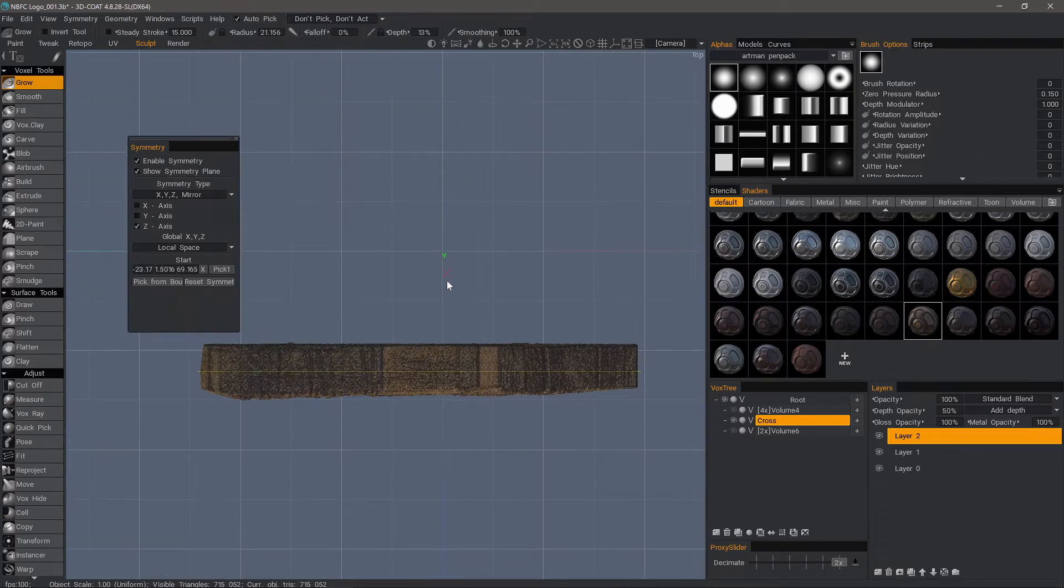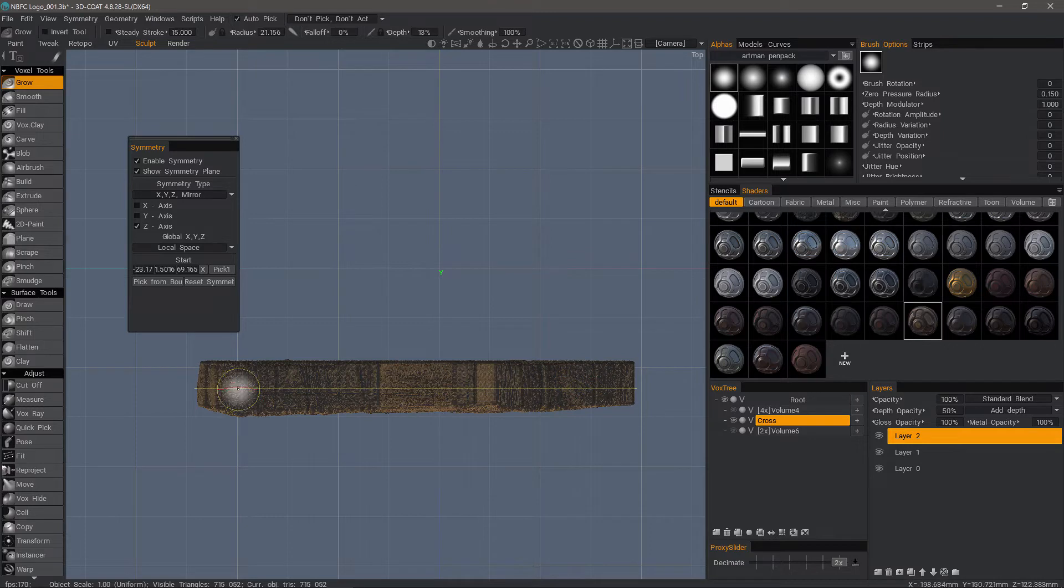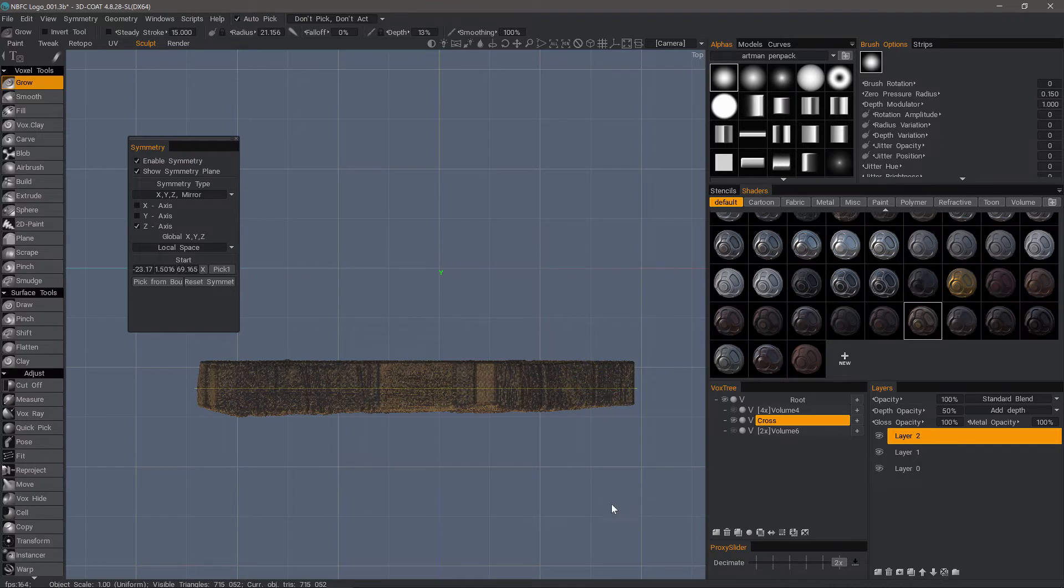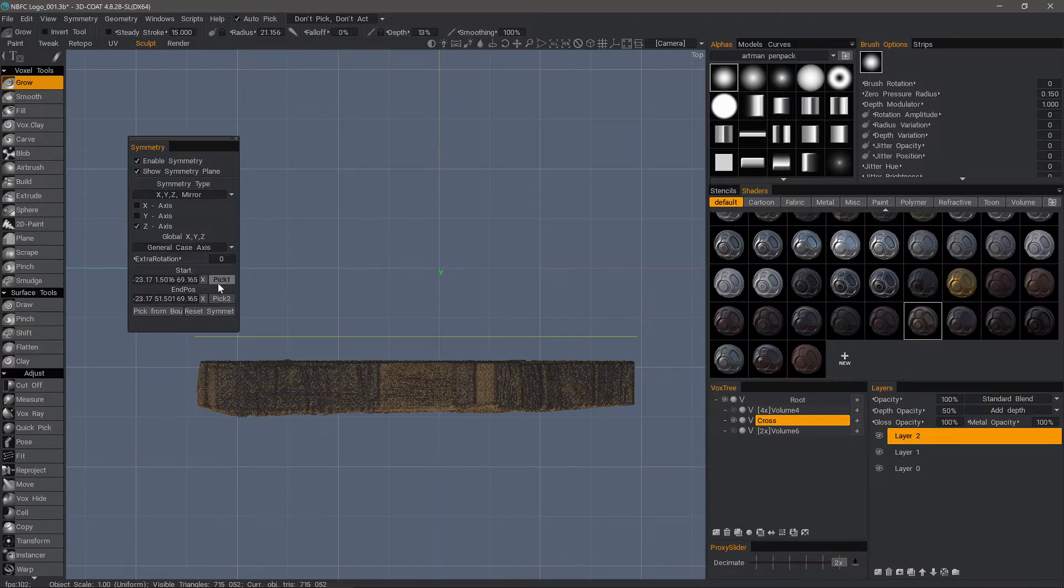I can see that this model is really not all that symmetrically aligned. It's a little bit fatter on this end and a little more narrow on this end. So we have another option, and that is the general case axis.